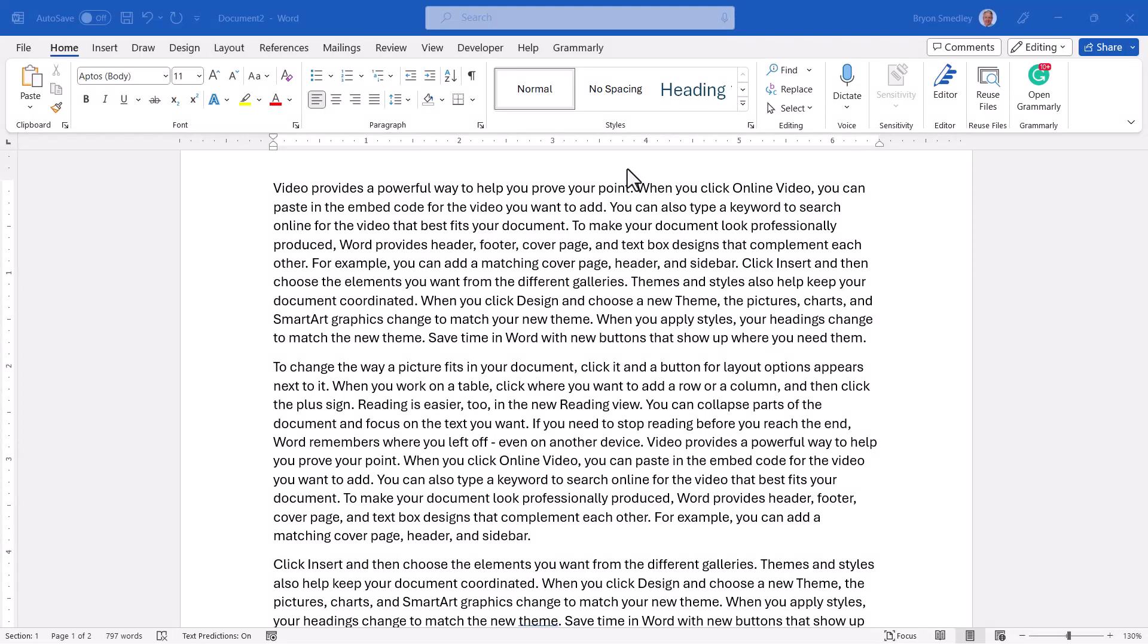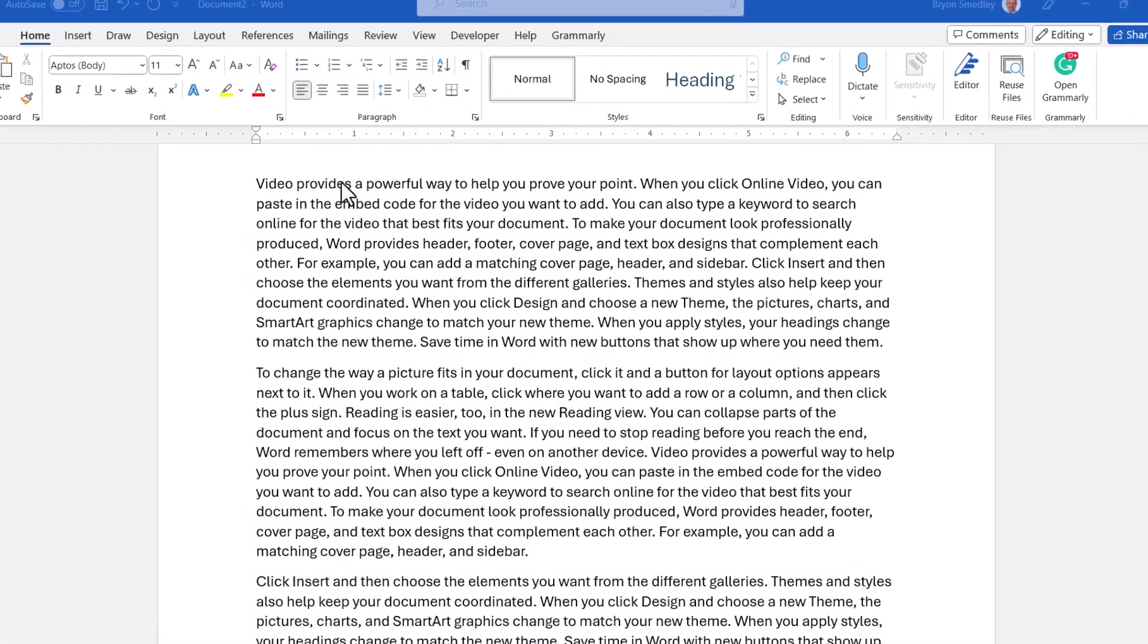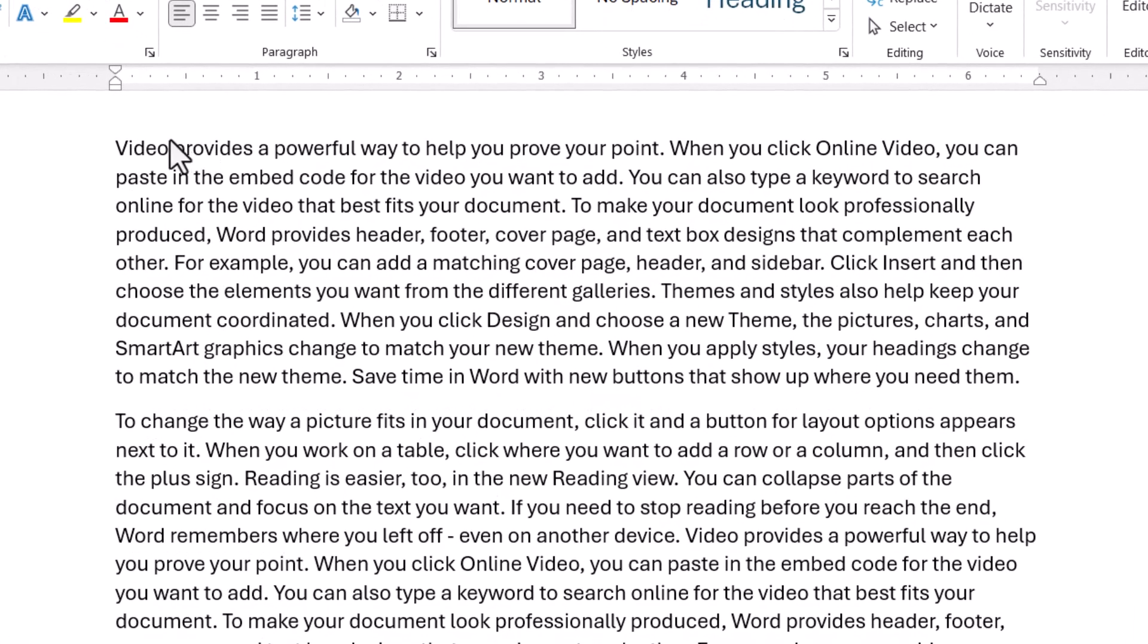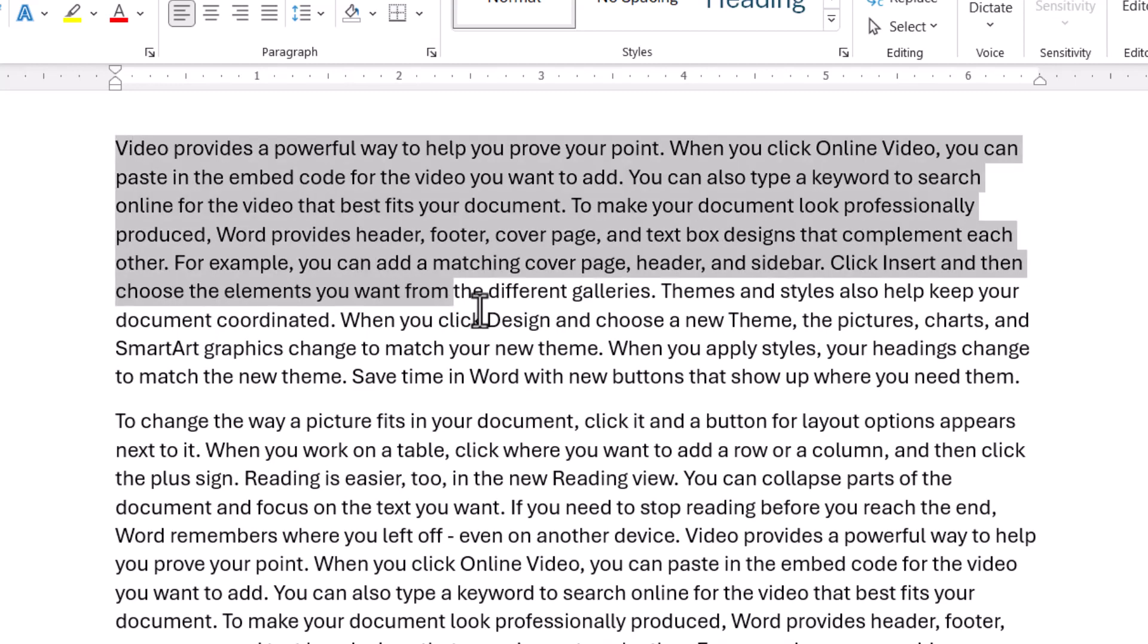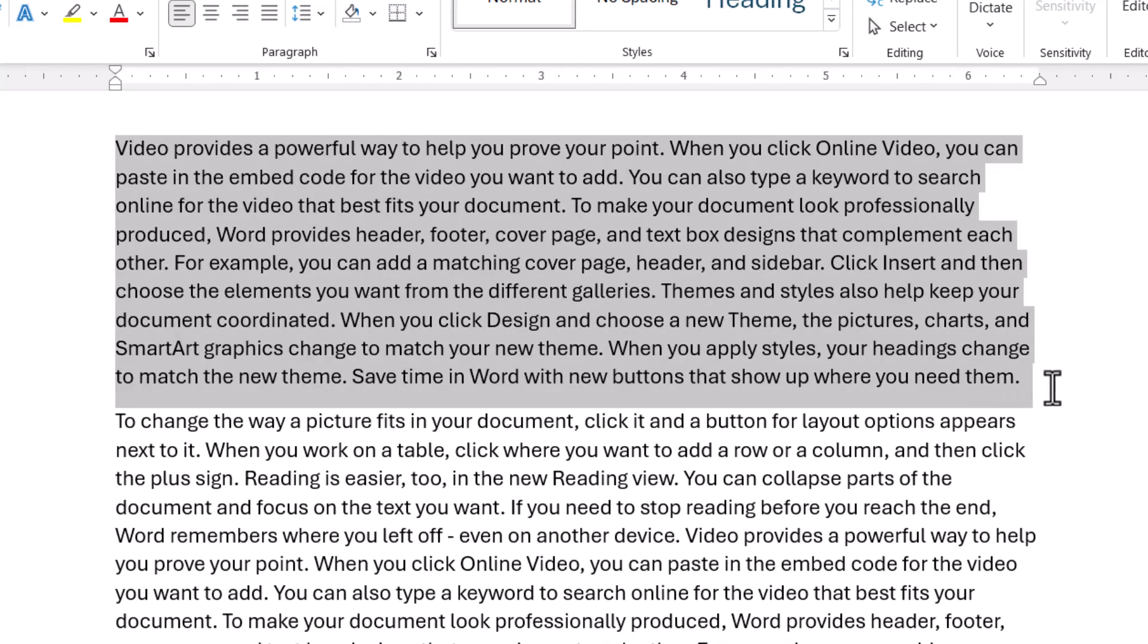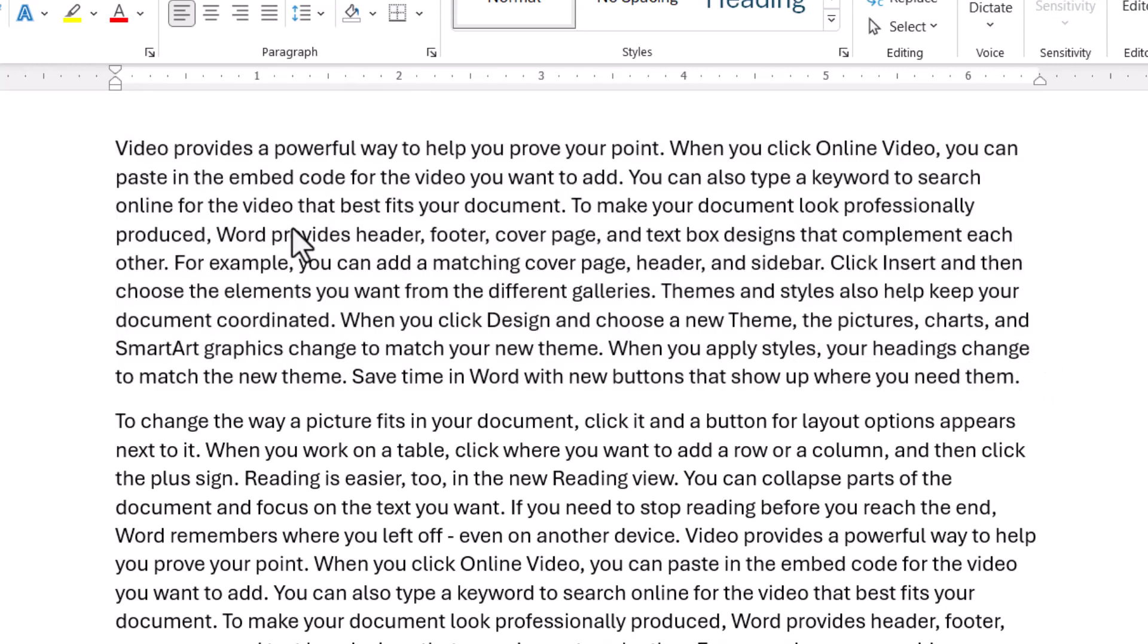We'll begin with selecting text. For most users, selecting text means clicking at a start point where you want the text to be highlighted and then dragging in somewhat of a diagonal direction to reach the end of the data. Although this is easy, it's not without its risks.